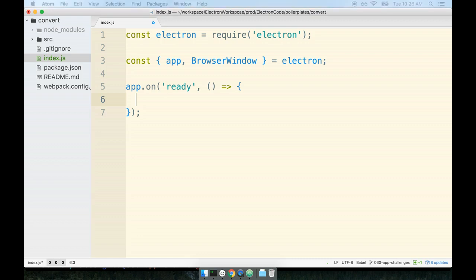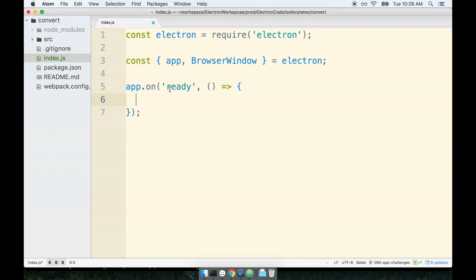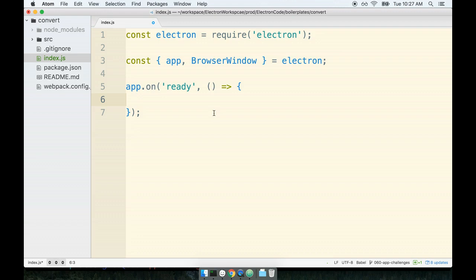And then inside of the event handler we can create our new browser window. Now in the last application we worked on, recall that we subclassed the browser window because we had a lot of associated functionality. This time around I think there's not going to be a lot of events that we have to watch the browser window for.